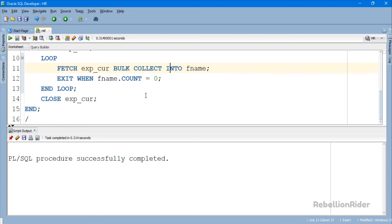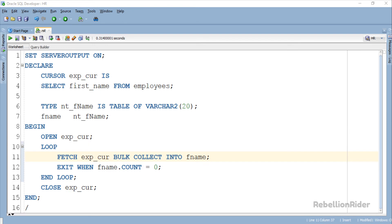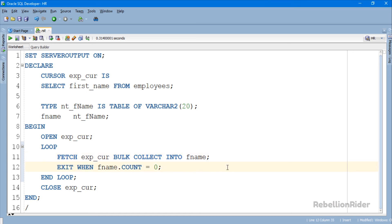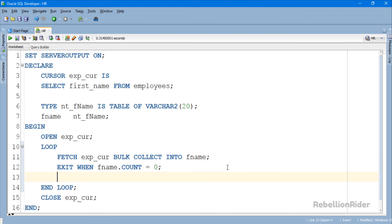Let's try to execute first and see if everything is OK and error free. The procedure completed successfully — this means no errors. Now let's code the output statement. In order to do that we have to write another loop which will traverse through our collection and print all the data it contains. That loop is going to be a nested loop — meaning we will code it inside our already existing SIMPLE loop, right after the EXIT WHEN statement.